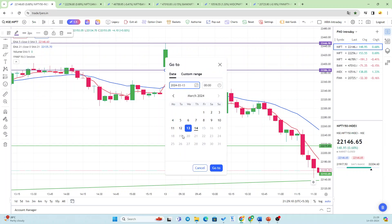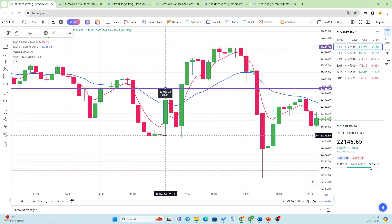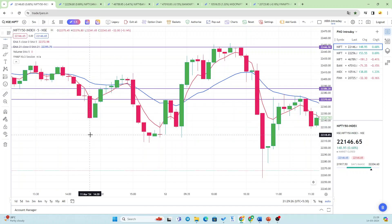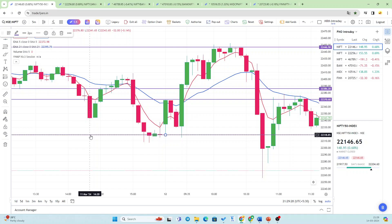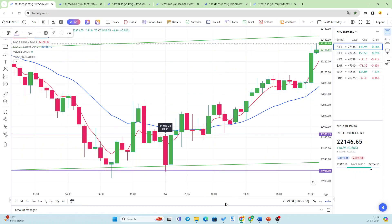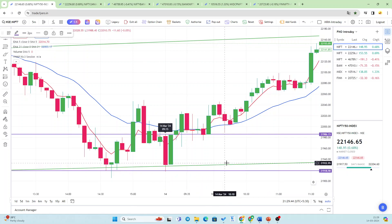You can see the 12th — it has breached the first five-minute candle level. Now let us go to today's chart, the 14th. What we are going to do now is mark the median also on the first five-minute candle.